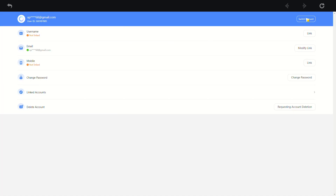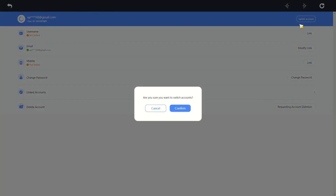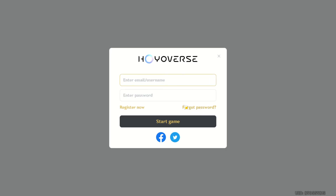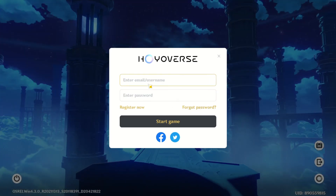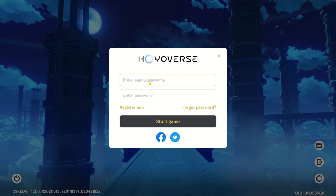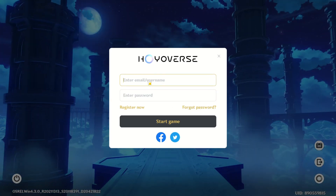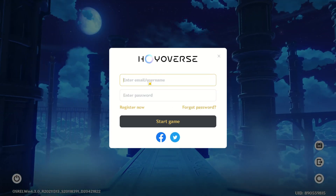Following that, hit the switch account option in the top right corner of your screen. Click on confirm. Now input the details of your other account and click on start game. And just like that, you'll seamlessly switch to another one of your accounts.